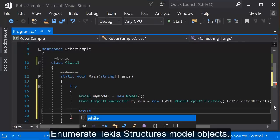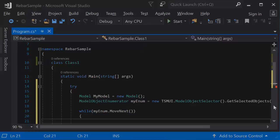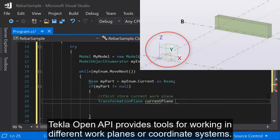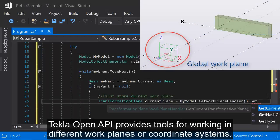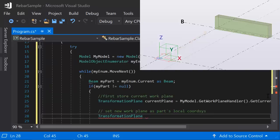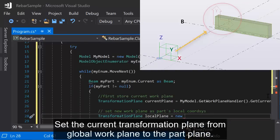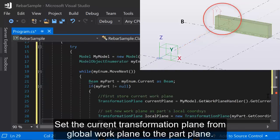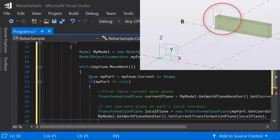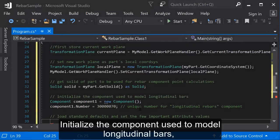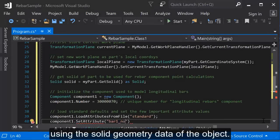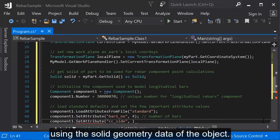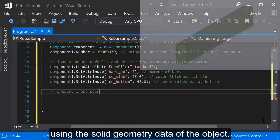Enumerate Tekla structures model objects. Tekla Open API provides tools for working in different work planes, or coordinate systems. Set the current transformation plane from global work plane to the part plane. Initialize the component used to model longitudinal bars, using the solid geometry data of the object.